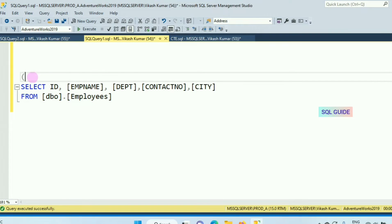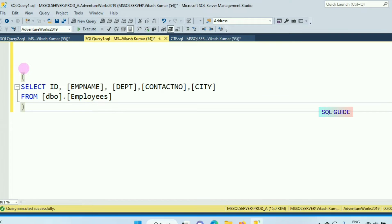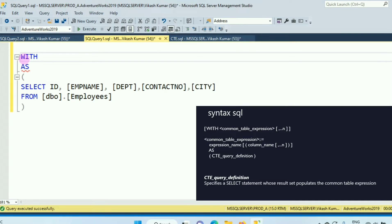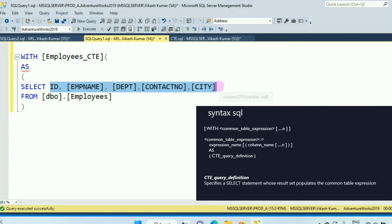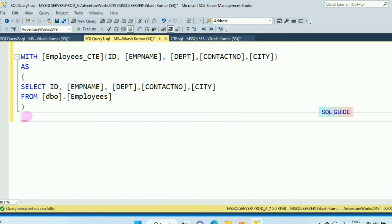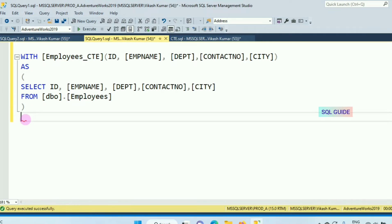To create the CTE, put an open bracket and a close bracket, then use WITH and give the virtual table a name — for example, Employee_CTE. Then provide the column names by opening a bracket, copying the columns, and closing the bracket. In the outer query, you need to call the virtual table name, which is Employee_CTE.